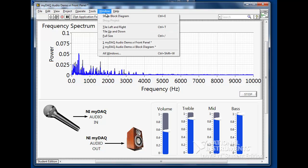To learn more about this application and other awesome ways you can do engineering with NI-MyDAC, visit NI.com/MyDAC. Thank you.